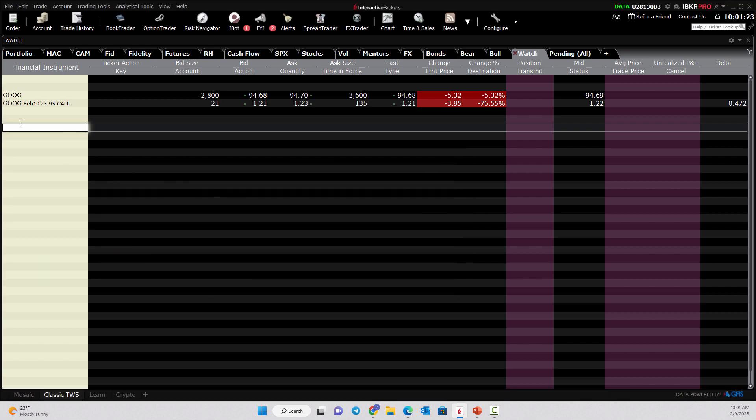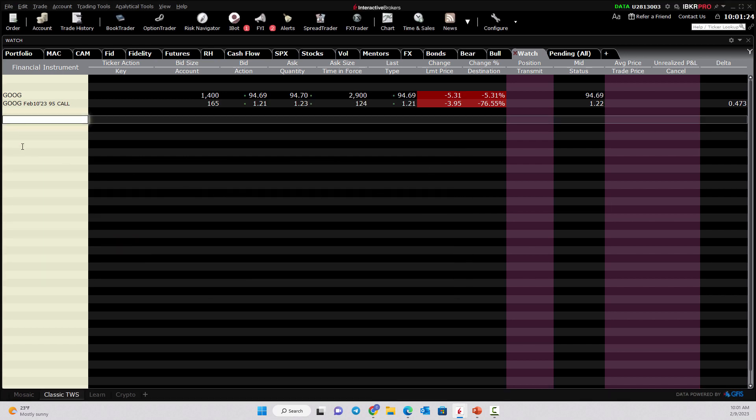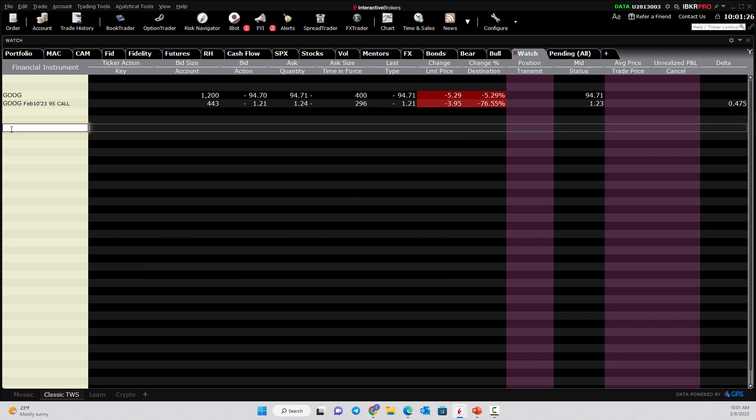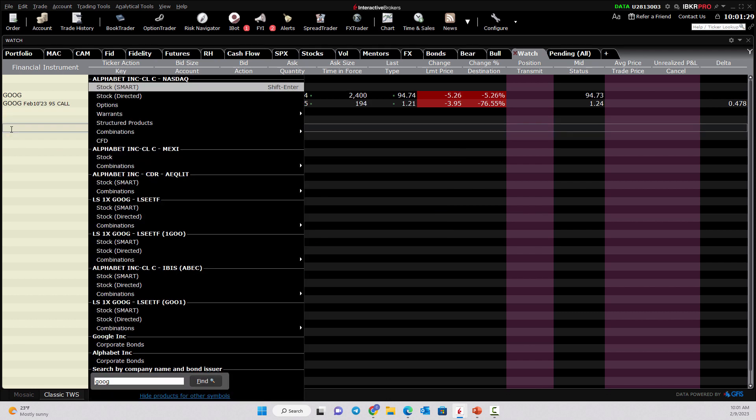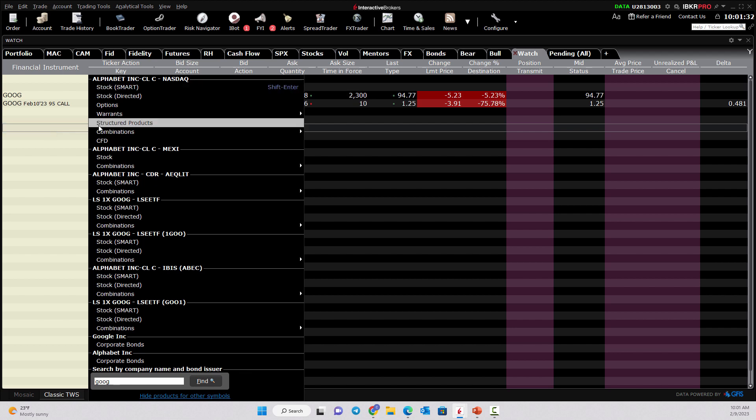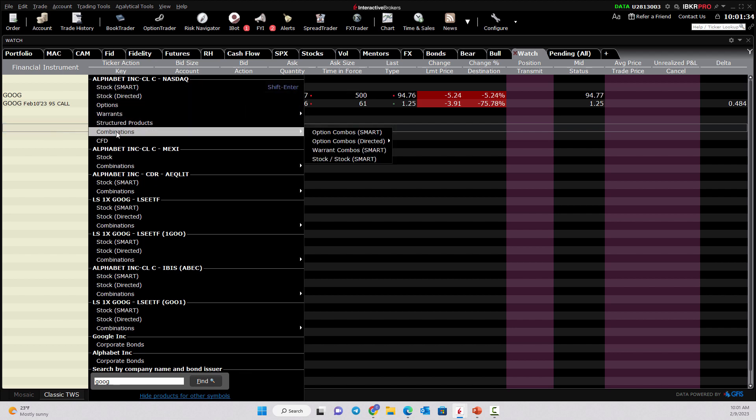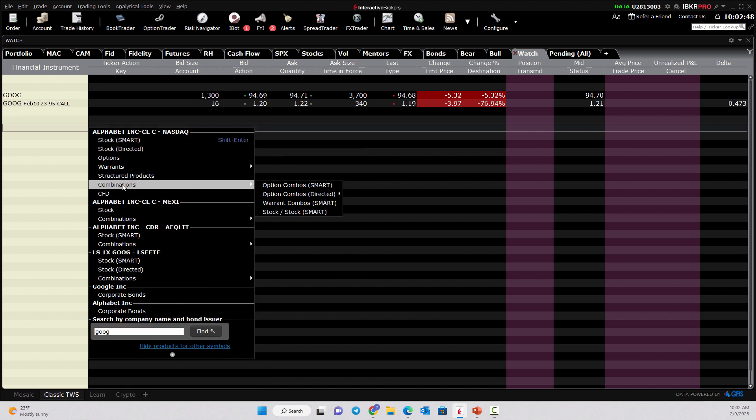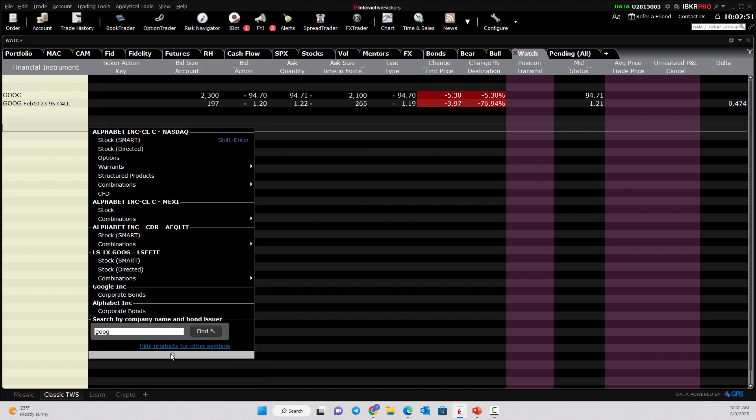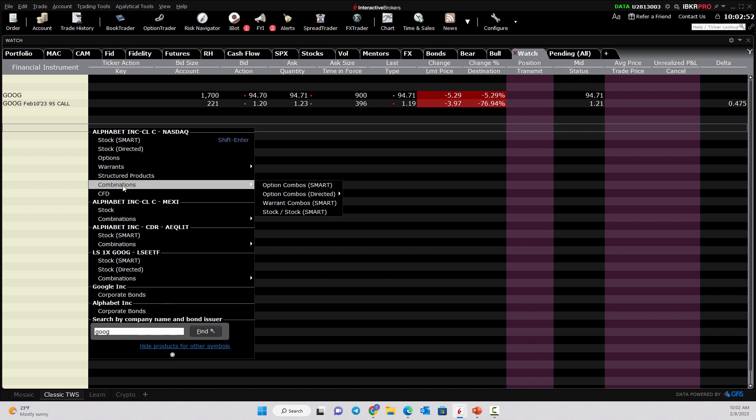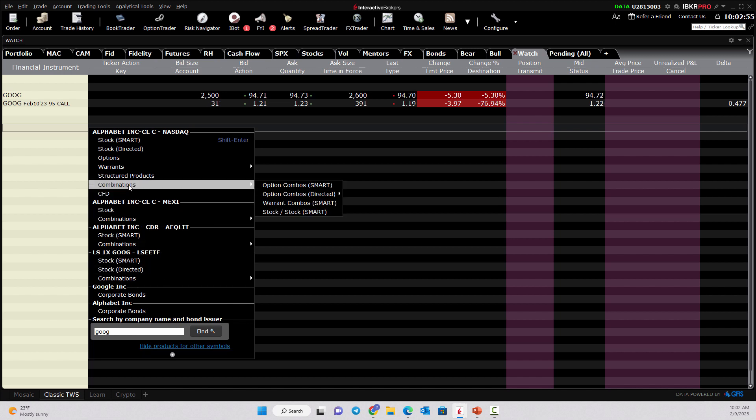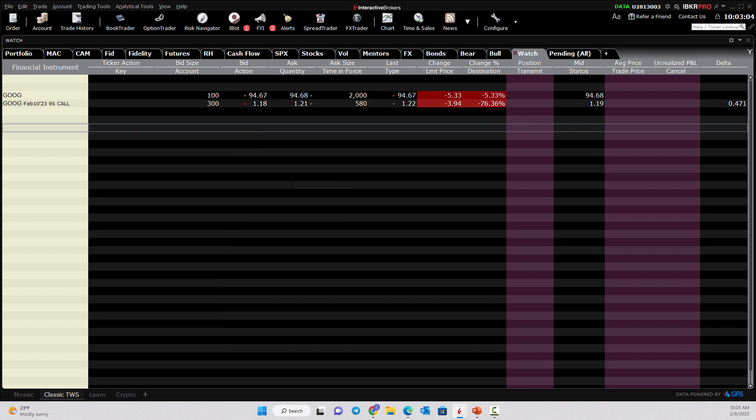Just buy a call, buy a put, quick, easy way to do it. A lot of times as option traders, we want to do a little bit more than that. We might want, for example, to do a spread trade. Now, if I type in Google symbol and I come down here to combinations. Now, if you don't see this button that says combinations, you need to hit this little arrow and just select combinations. Once you select it once, it'll pull up from that point on. So if I go to the combinations, I can come in here to option combo smart. This is the route that I would take.